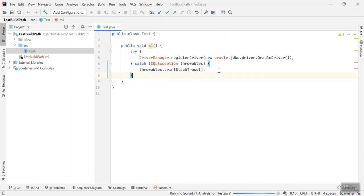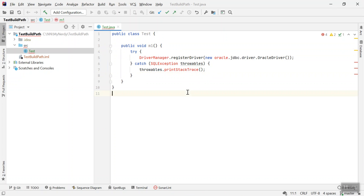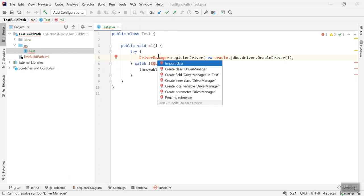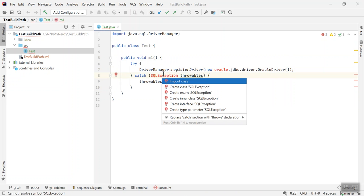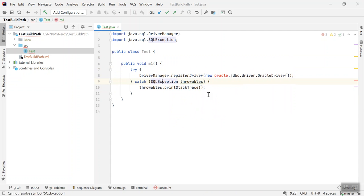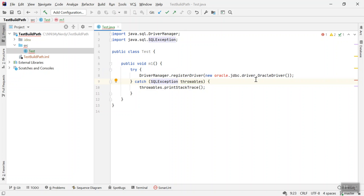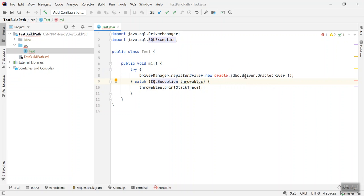where I'm calling an external library class. Just import SQLException. Here I'm registering a driver, Oracle driver for JDBC: new oracle.jdbc.driver.OracleDriver. You will see the error 'cannot resolve symbol oracle' because it cannot find this package and class in the build path.